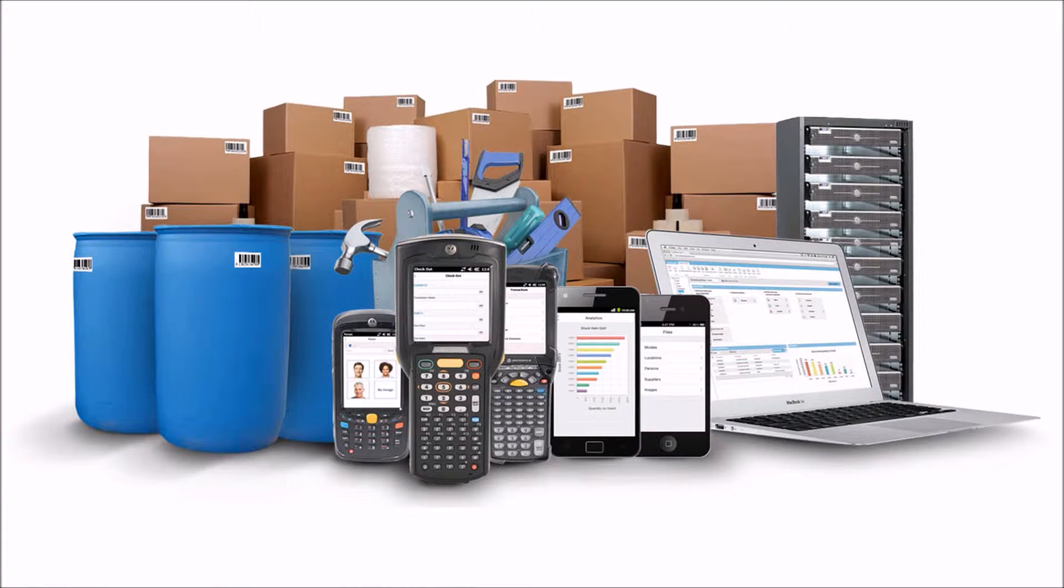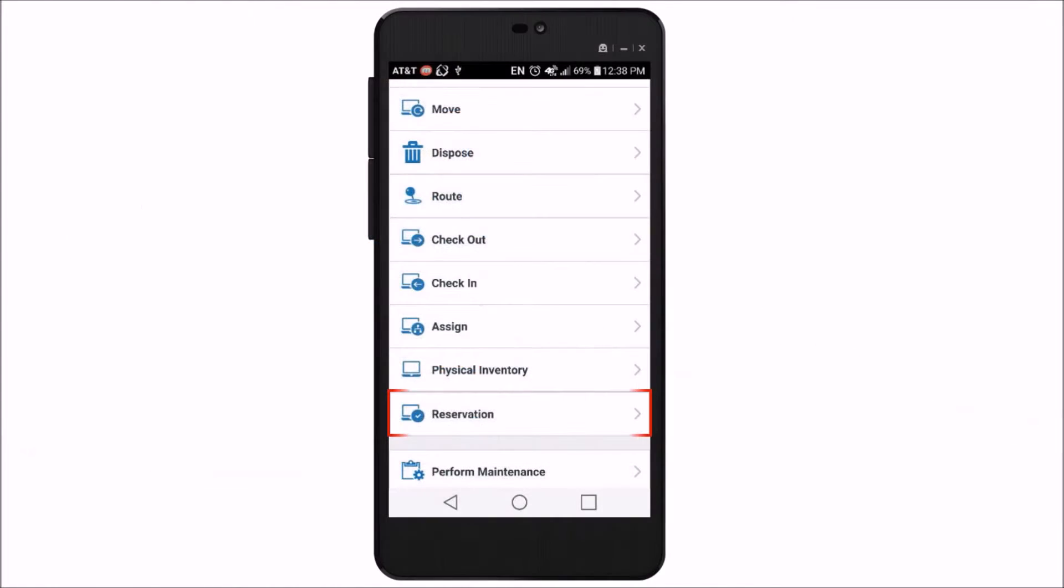ASAP Systems would like to introduce the new reservation feature available on the BarCloud mobile app. Users can now reserve physical assets and equipment conveniently from smartphones and tablets.